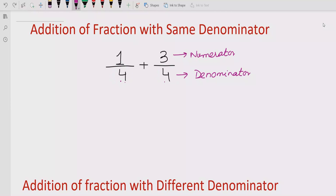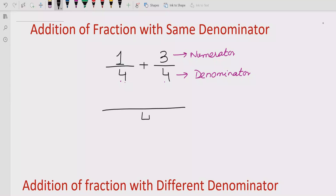Now we have to add this fraction in a very simple way. Since we have the same denominator, we will draw a single line first, and because the denominators are the same, we write that number only one time — if it is four, we write four.